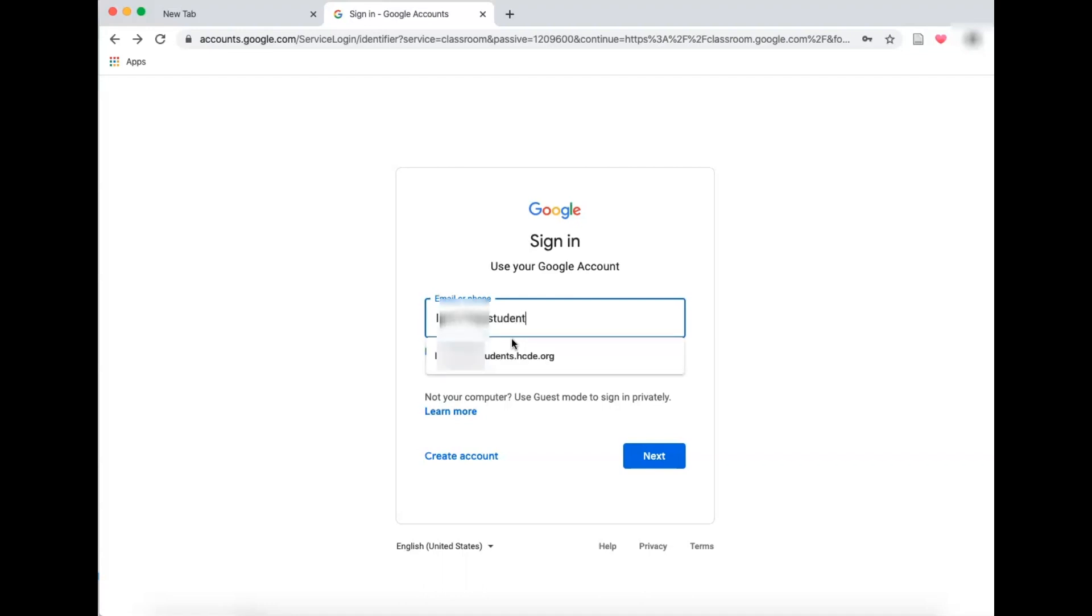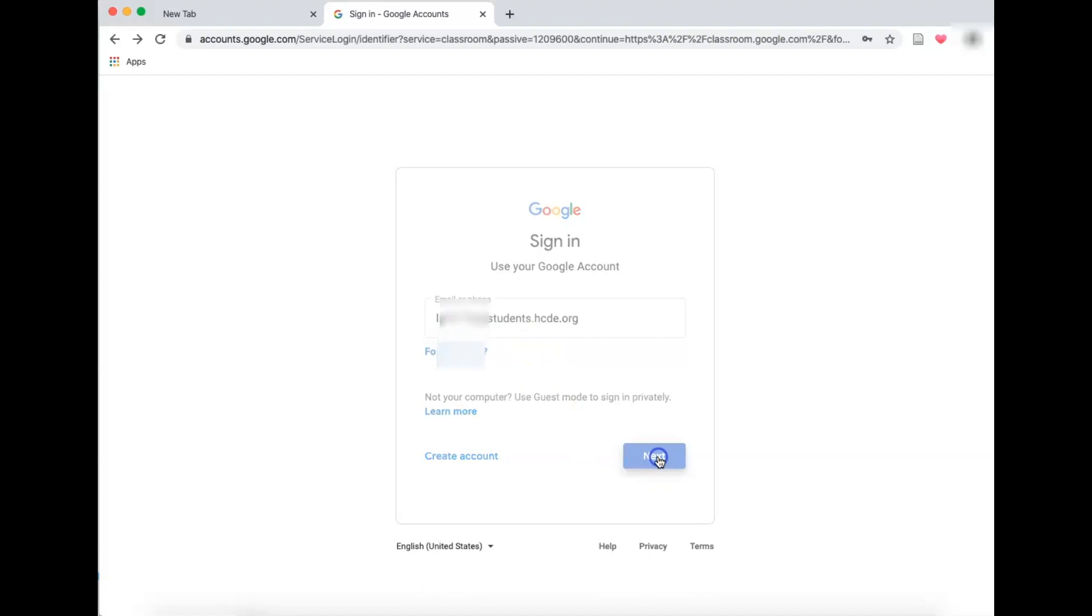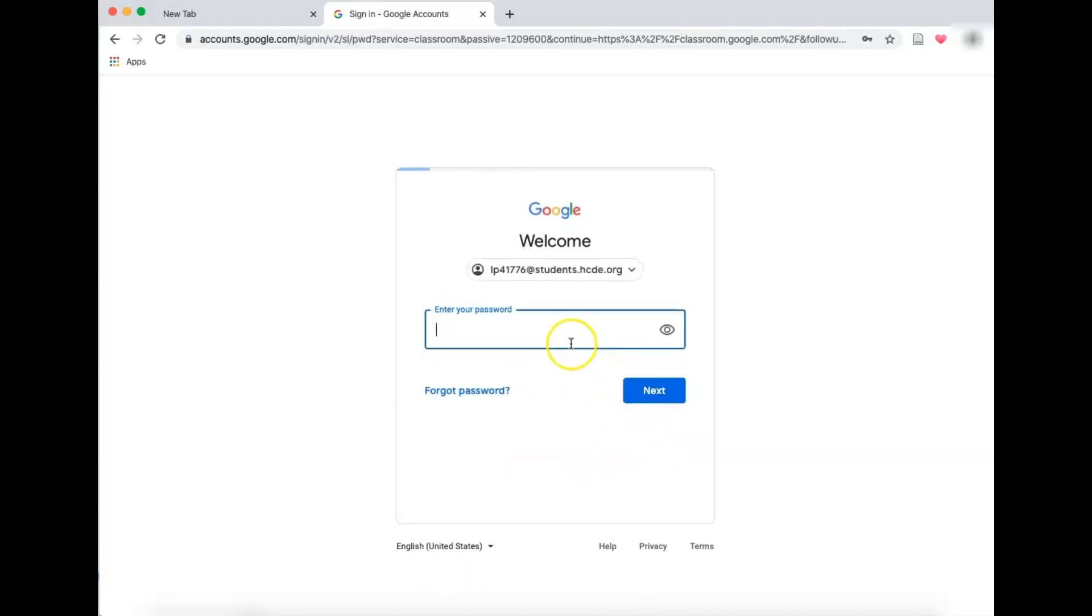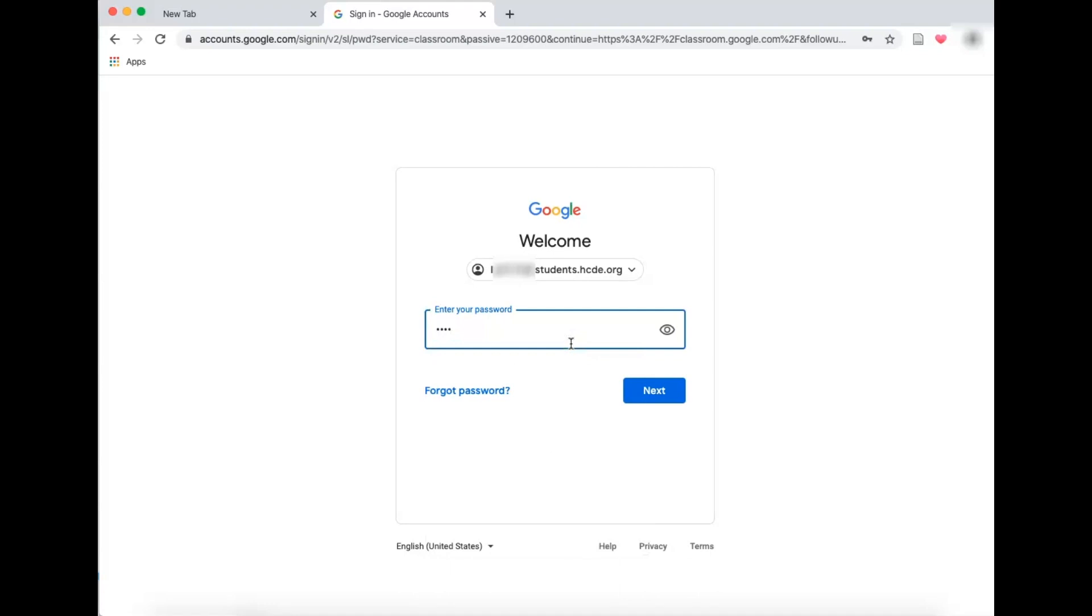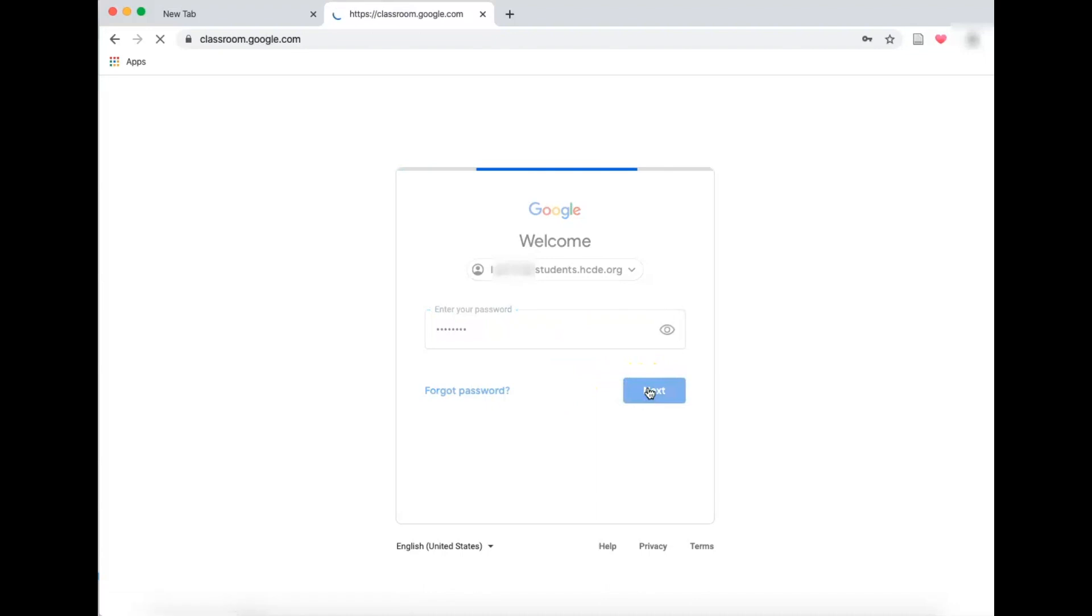So I'm going to type in Lila's information here. Your student will have their first initial of the first name, last initial of the last name, their student number at students.hcde.org. Next, most of your student's password should be their birthday, and if it is not, you might want to ask your student what they changed it to. I'm going to sign in.